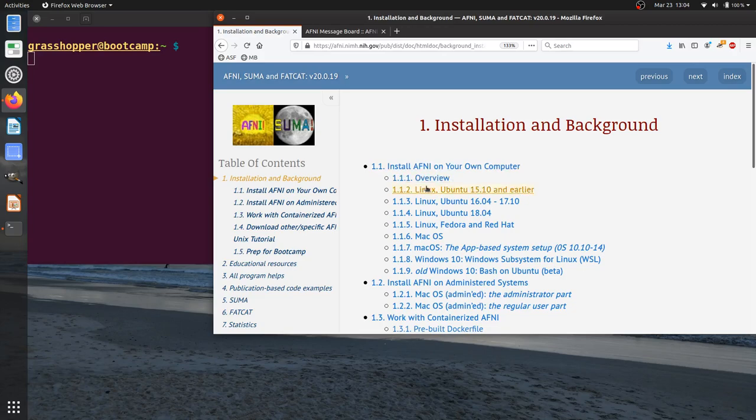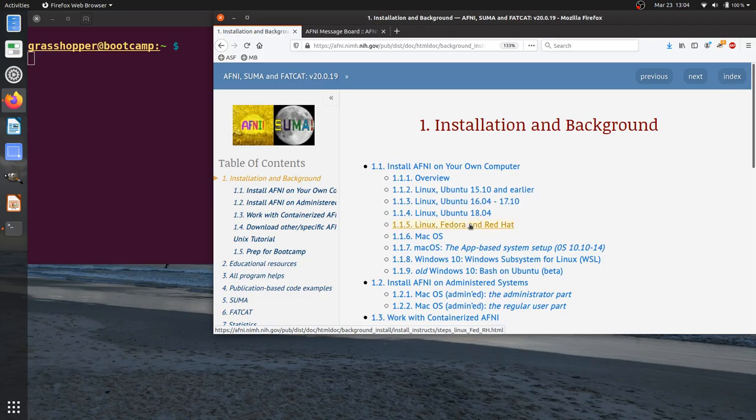AFNI can be installed on Linux, Mac, and Windows. And for each flavor of Linux, there is a separate installation instruction.